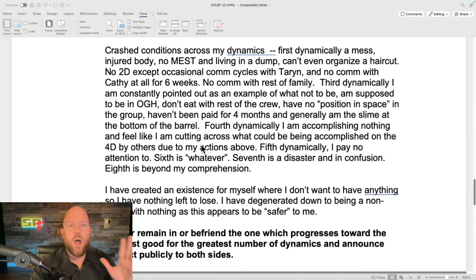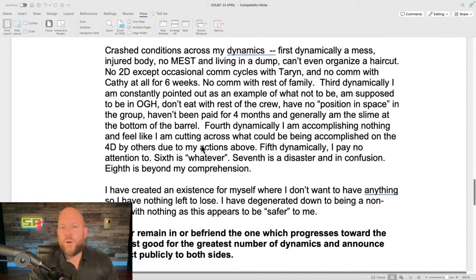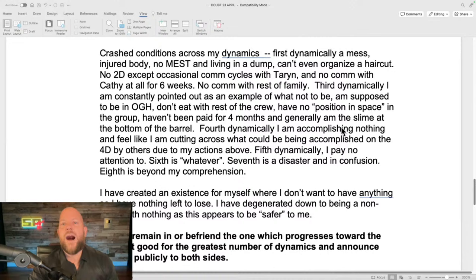'I've created an existence for myself where I don't want to have anything, so I have nothing left to lose. I've denigrated down to being a non-entity with nothing, as this appears to be safer for me.' That's probably the truest sentence in all of this. Step six — join the good group: 'I joined the group headed by Chairman of the Board David Miscavige, the group that doesn't have explanations and justifications for how things cannot be made to go right. I leave the group that succumbs and gives up.' When it says 'announce the fact publicly to both sides,' there's literally a public notice board in every Scientology organization where you'd post this announcement.